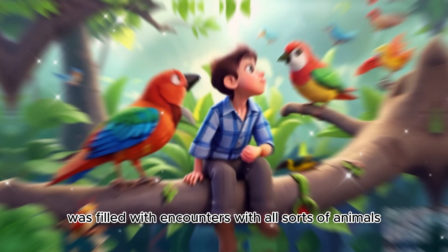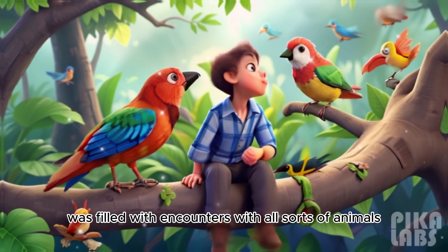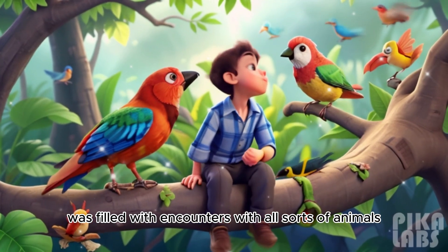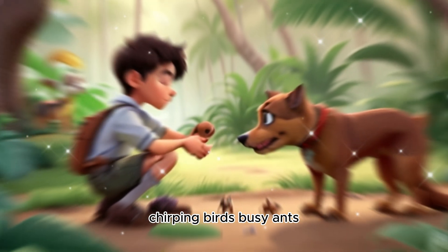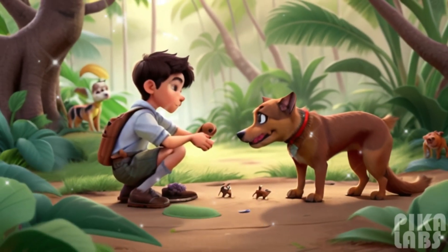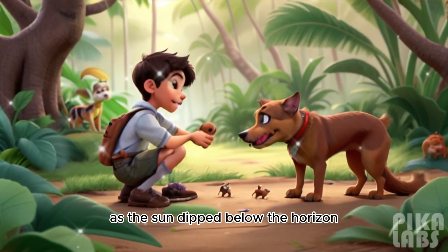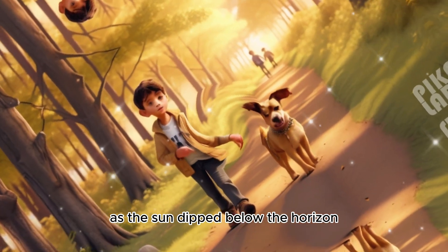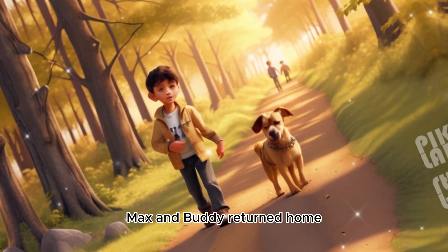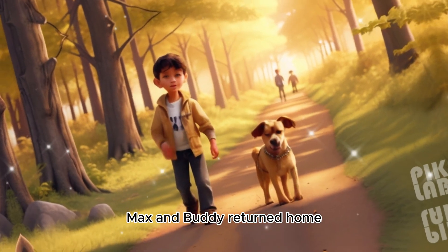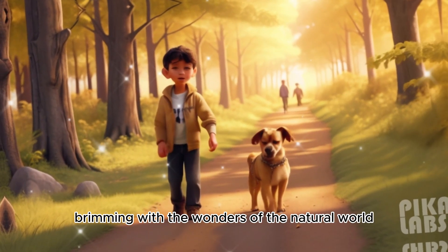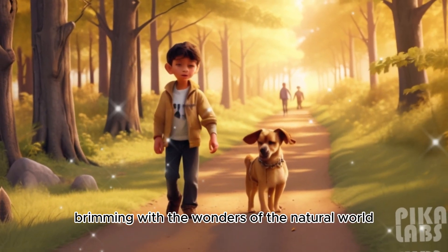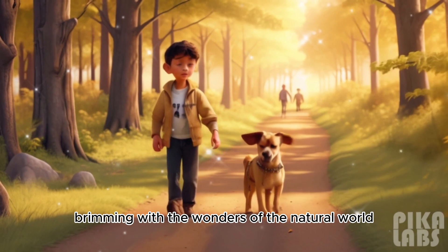Their adventure was filled with encounters with all sorts of animals, chirping birds, busy ants. As the sun dipped below the horizon, Max and Buddy returned home, their hearts and minds brimming with the wonders of the natural world.